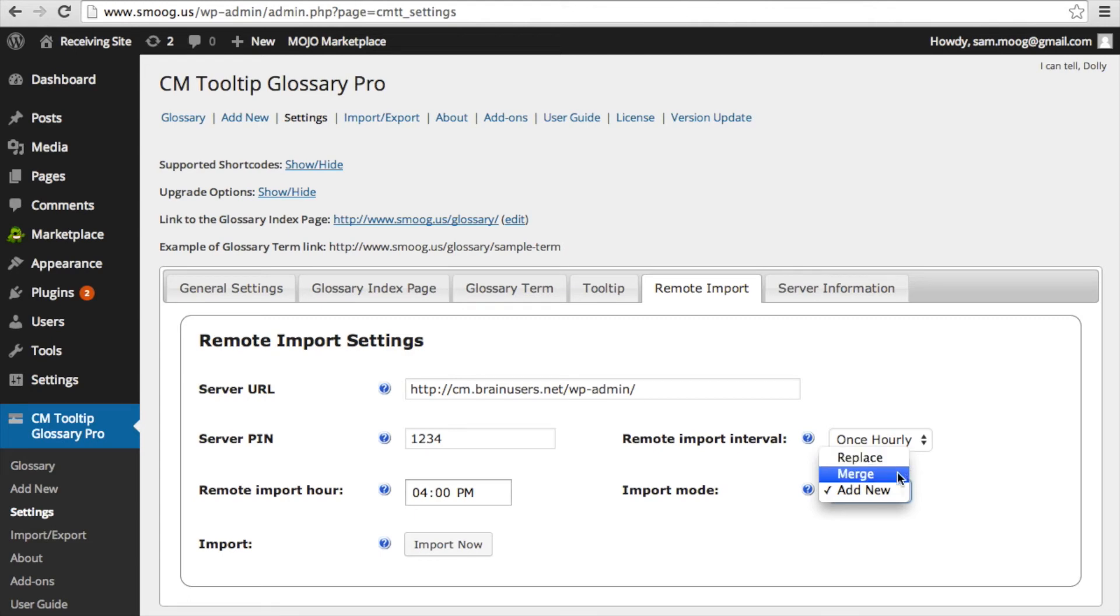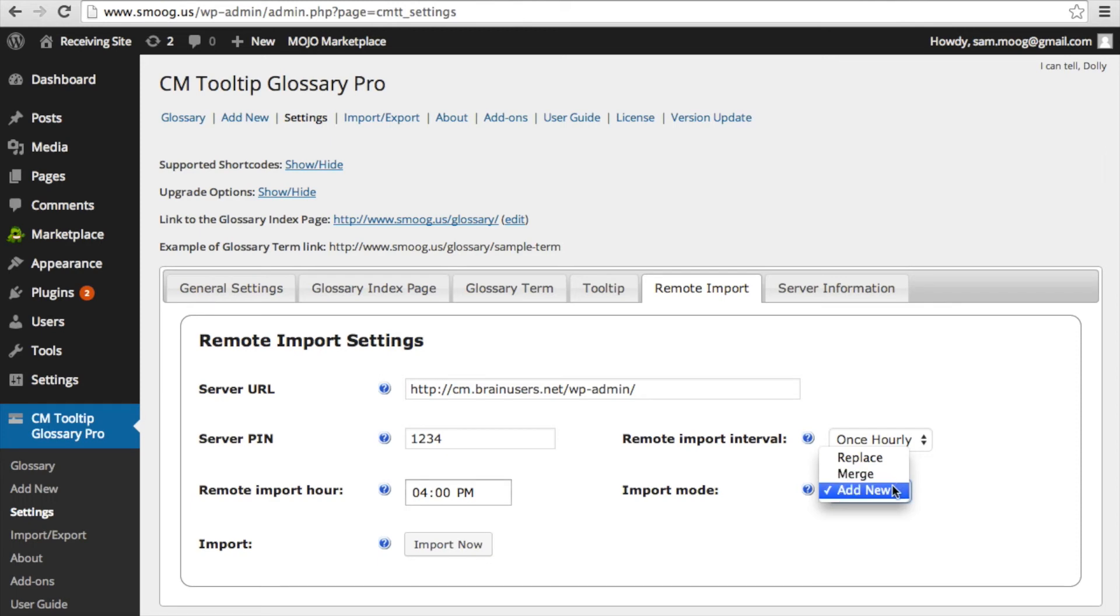If you select merge, then the parent glossary will override your existing glossary so that any of your glossary terms that also appear on the parent site their definitions will be updated based on the parent site and new glossary terms will be added. Lastly, if you select add new, the import will ignore glossary terms that already exist and only import new ones.